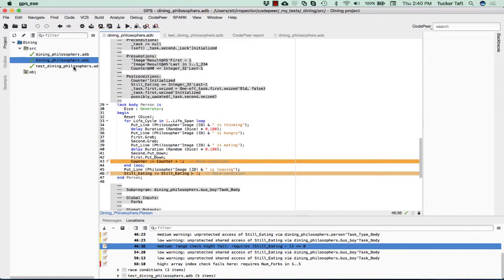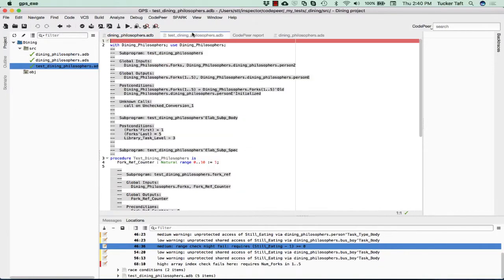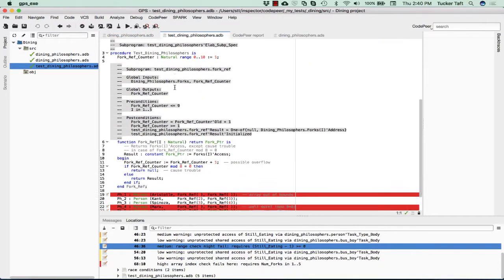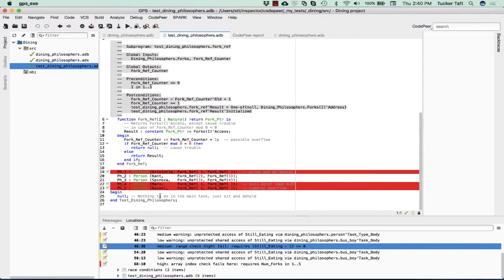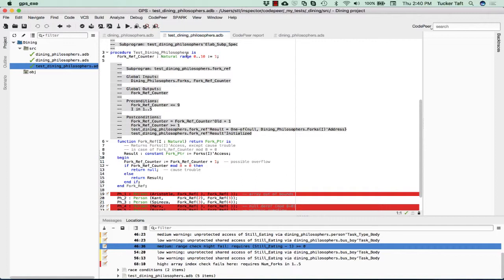Now let's look at the actual test program, testdiningphilosophers.adb. This is the one that actually creates the various forks. It creates the various philosophers. We're seeing there are some messages here. Why don't we first look at the as-built documentation? This function fork ref is part of this nested within this procedure testdiningphilosophers. These are the as-built documentation for this individual procedure.